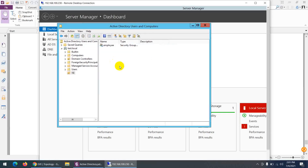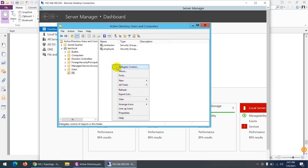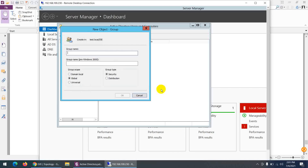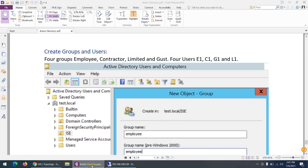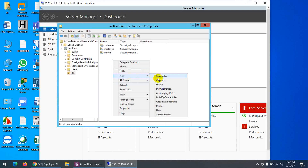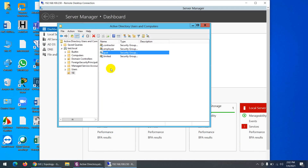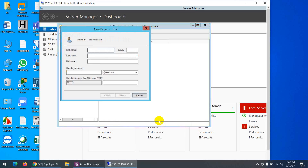Create group 'employee' and click OK. Second group: click New, Group — 'contractor'. Third group: 'limited'. Fourth group: 'guest' — note that a built-in guest group already exists, so our group will be separate. These are the four groups we need.